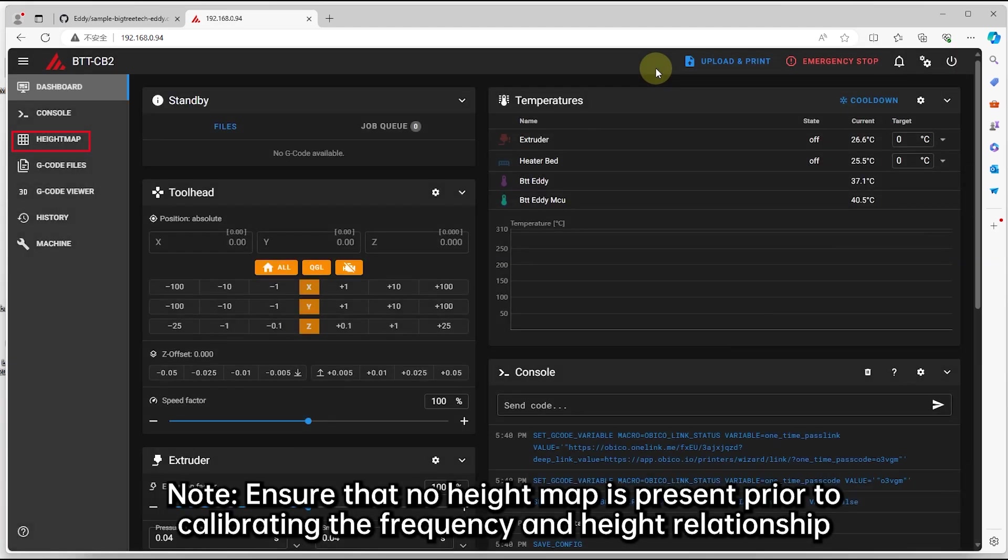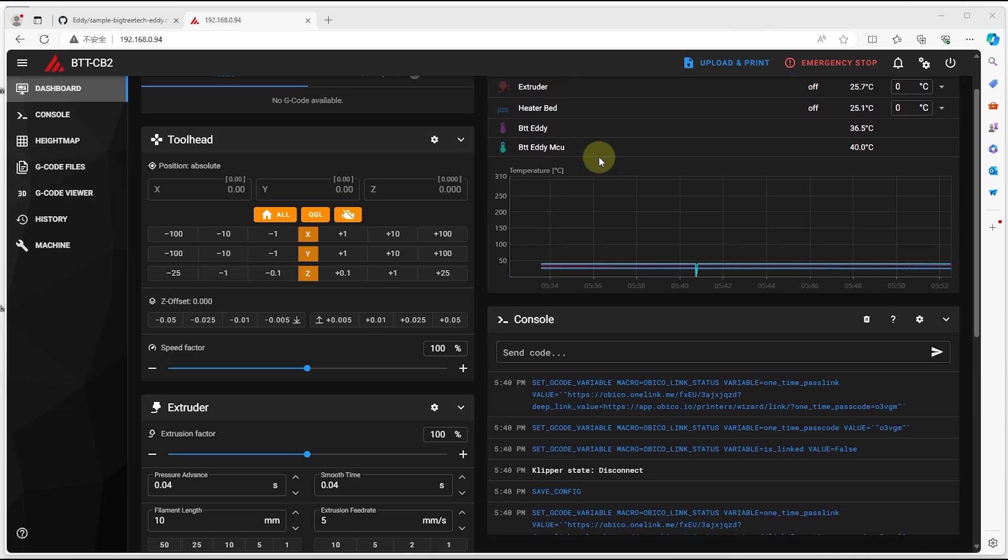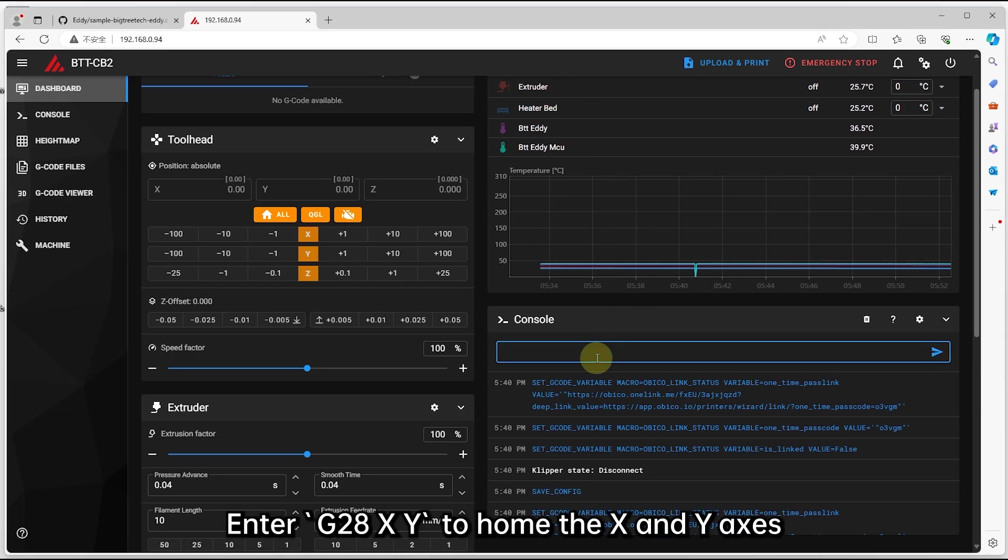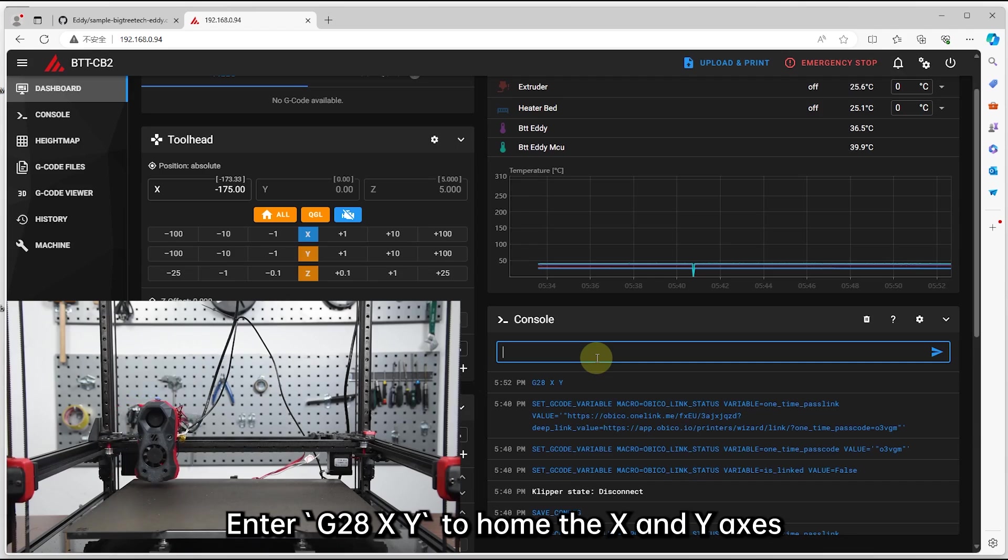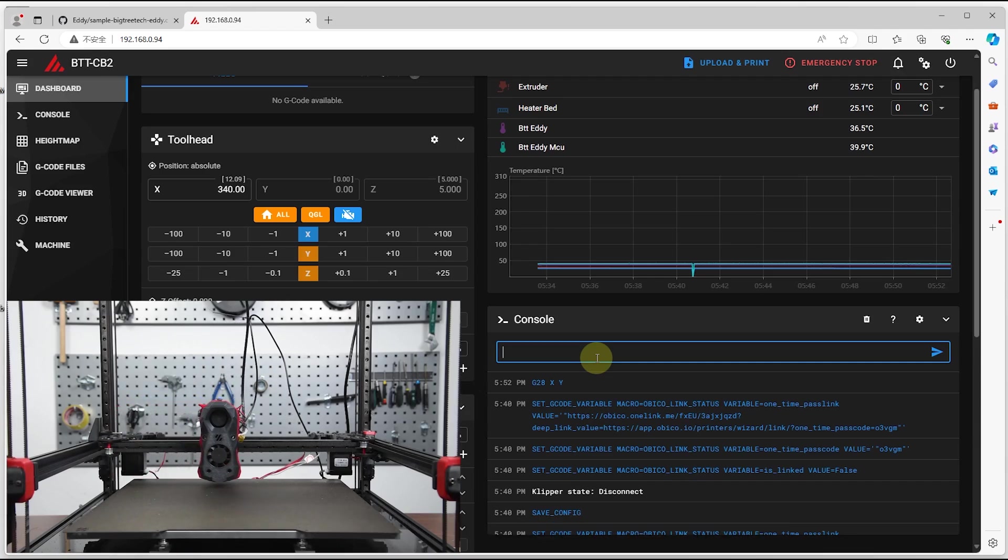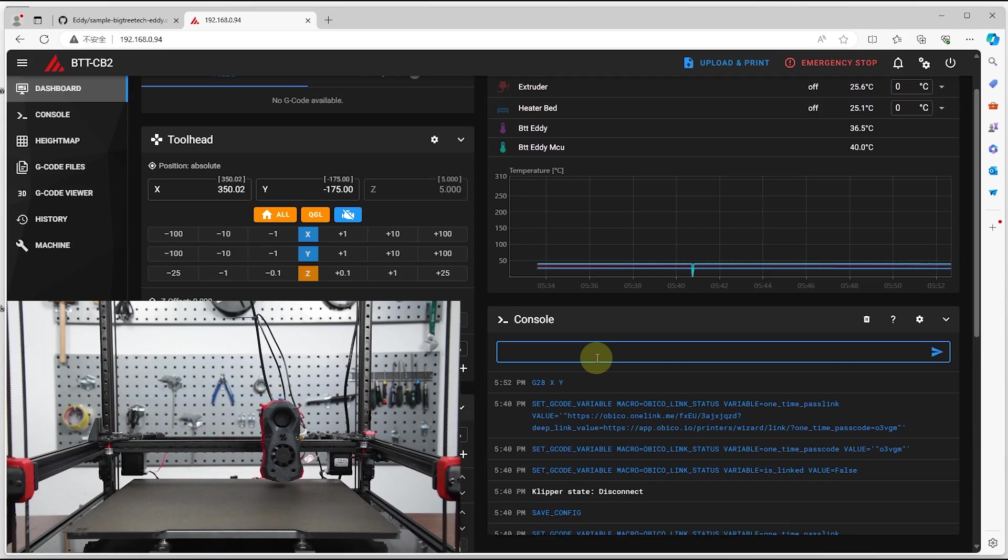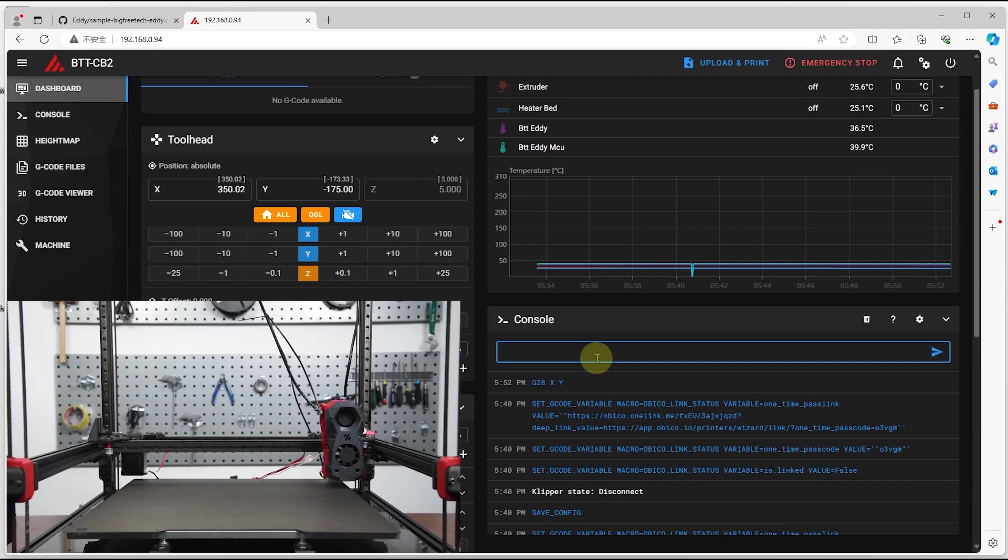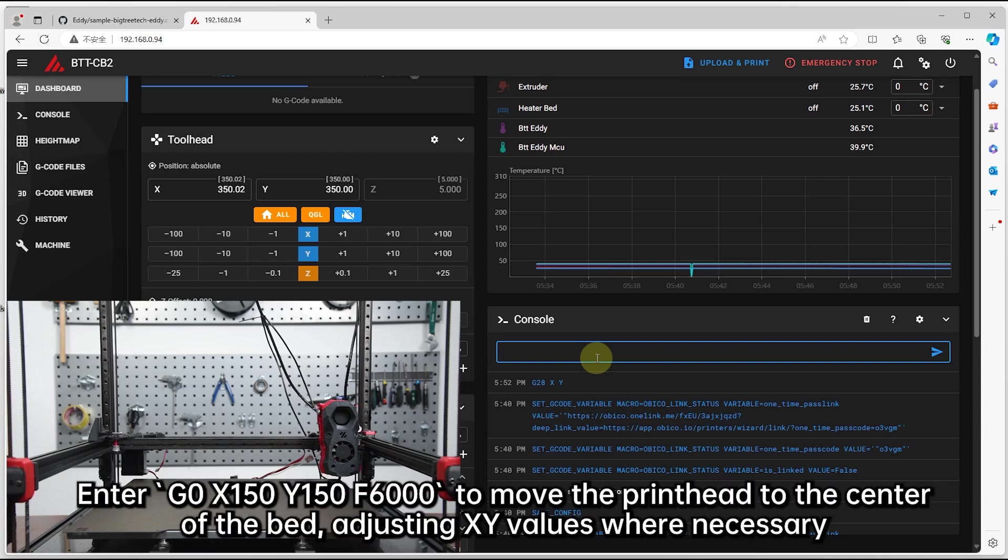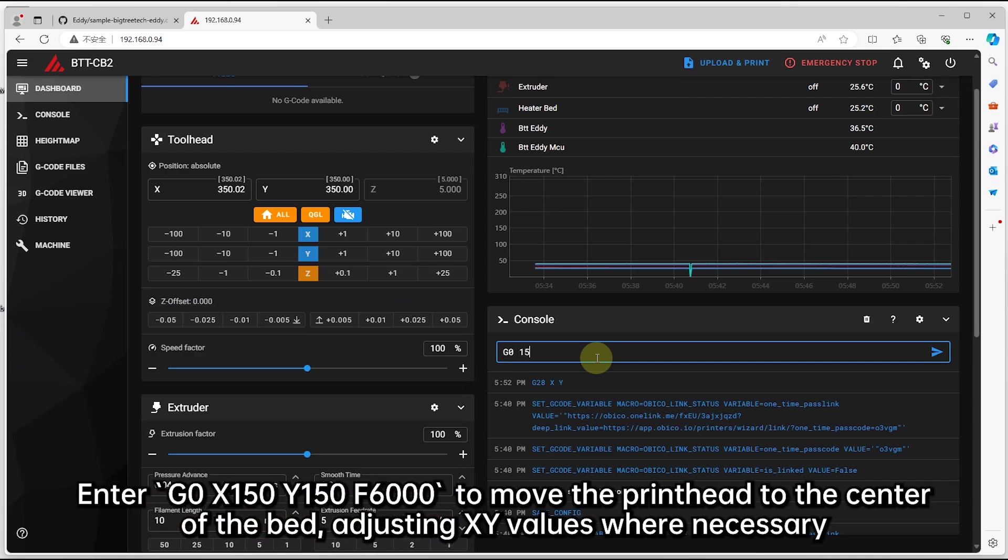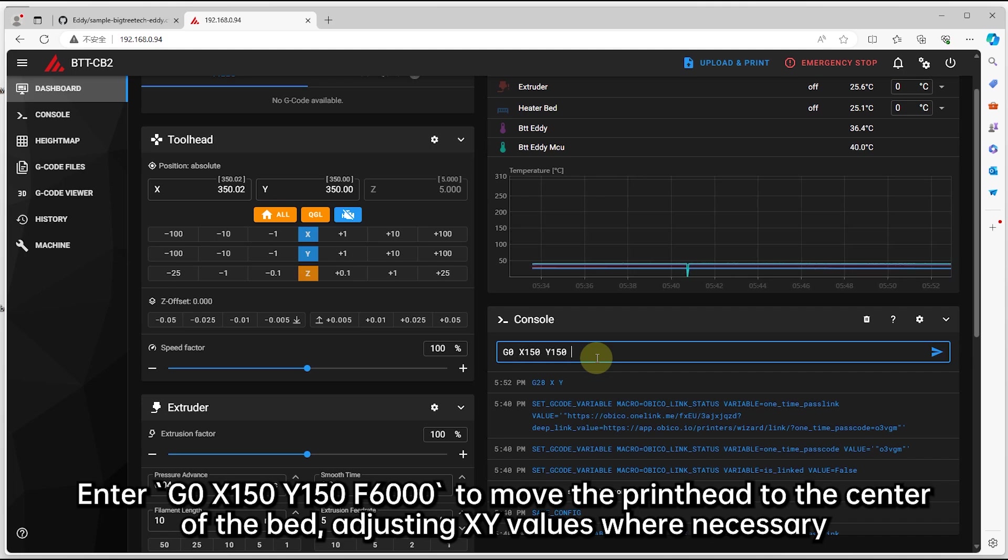Note, ensure that no height map is present prior to calibrating the frequency and height relationship. Enter G28 XY to home the X and Y axes. Enter this command to move the printhead to the center of the bed, adjusting XY values where necessary.